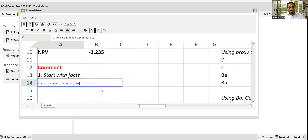Number two for the final comment: add some diplomacy — use the word 'however'.